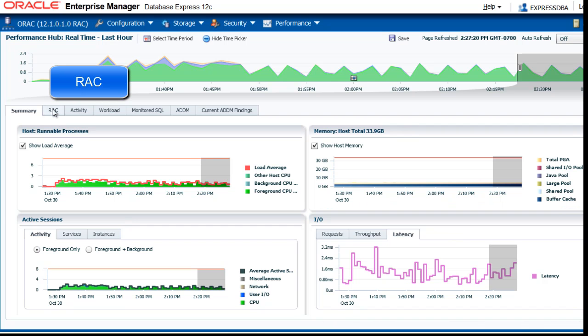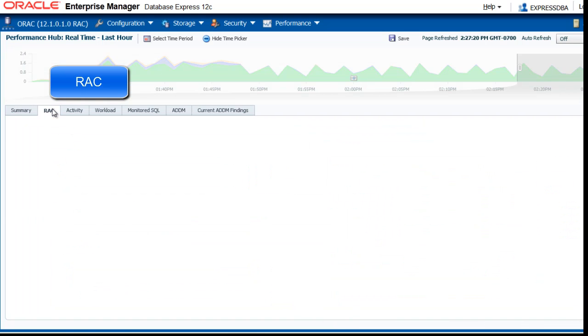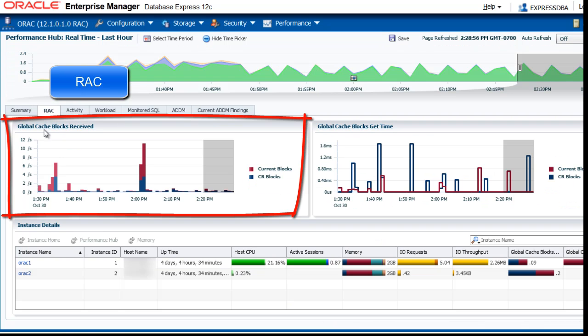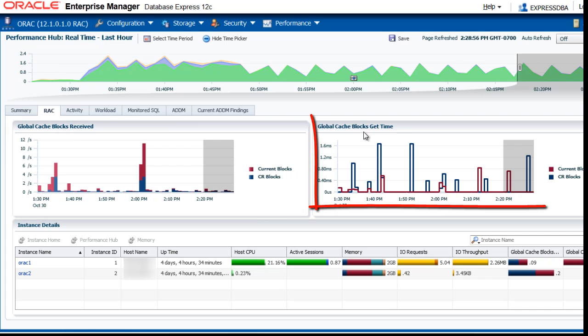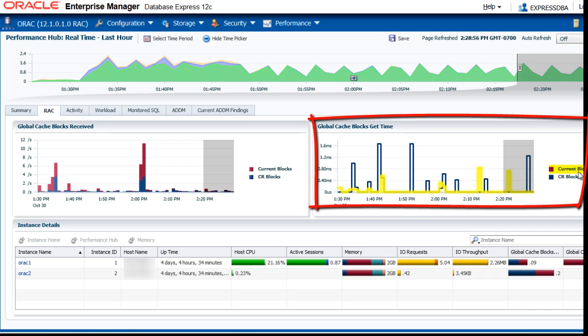Next, let's look at the Rack page. Here you see first the Global Cache information, Global Cache Blocks Received, and then the Blocks Get Time.